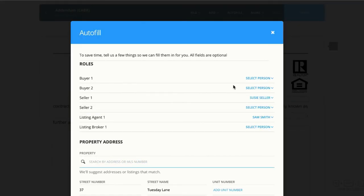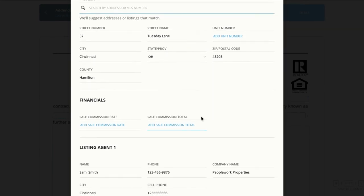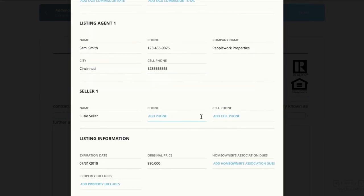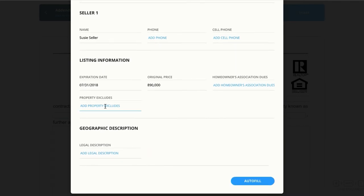The first time you open up an interactive document, you'll be hit with the autofill window. This autofill window allows you to determine who your clients are, what role you're playing in the loop, the property address, and any other details. This is all coming from View Details, but if I missed anything in View Details, I can go ahead and click on a field and start typing that in. Once I'm ready, I'll click Autofill.